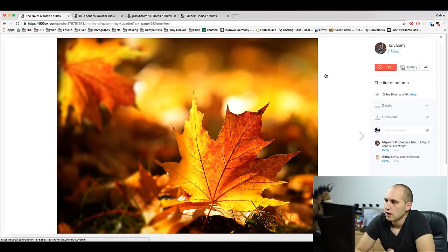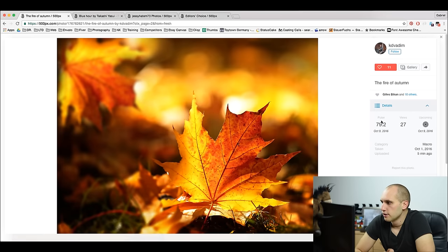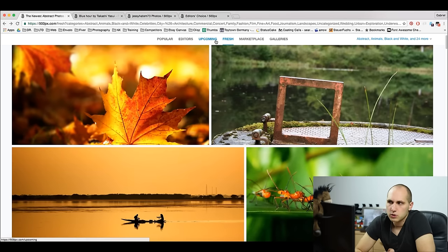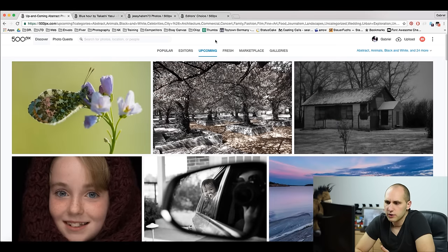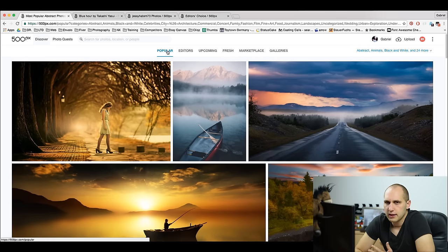You can see the pulse of the photo here in the details. When the picture gets around 10 likes, it moves to the Upcoming page. After that, when it gets around 15 likes, it will go to the Popular page. 15 likes are around 80 pulse, and when you hit 80 pulse, you're going to the Popular page.